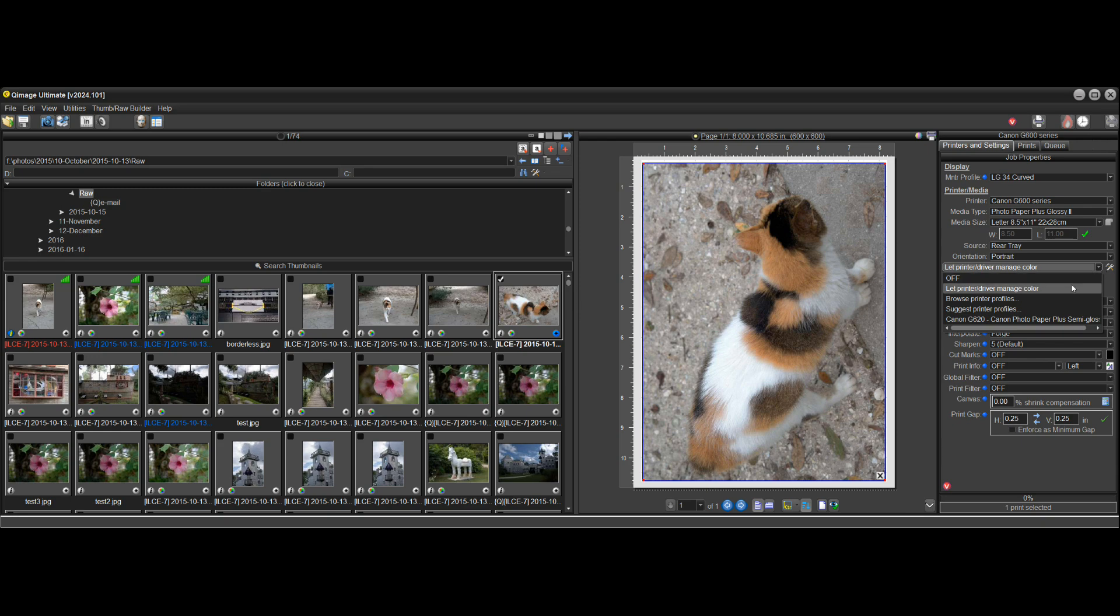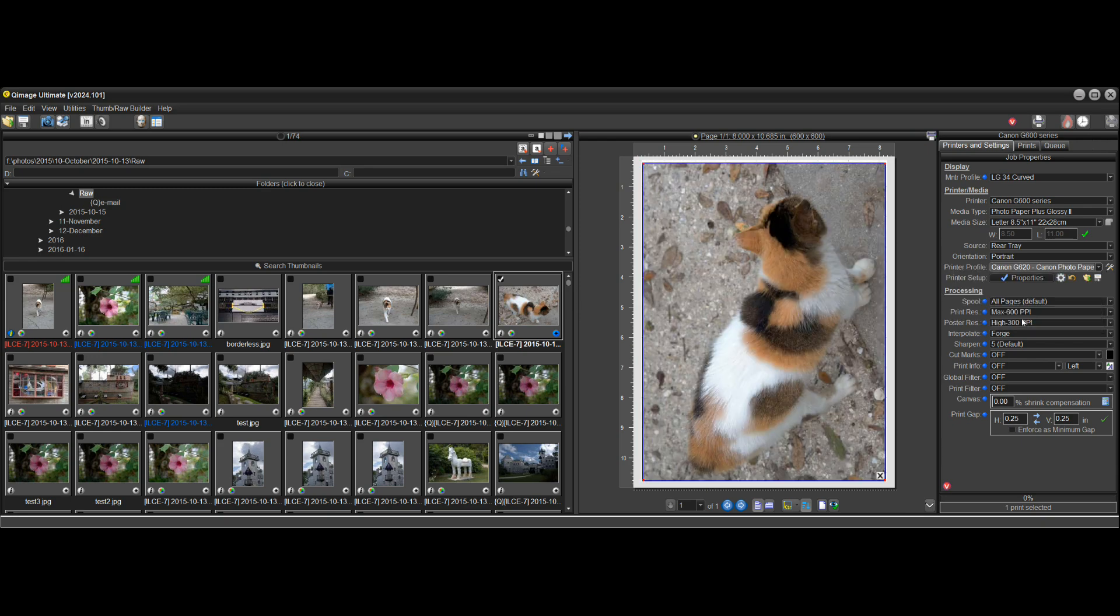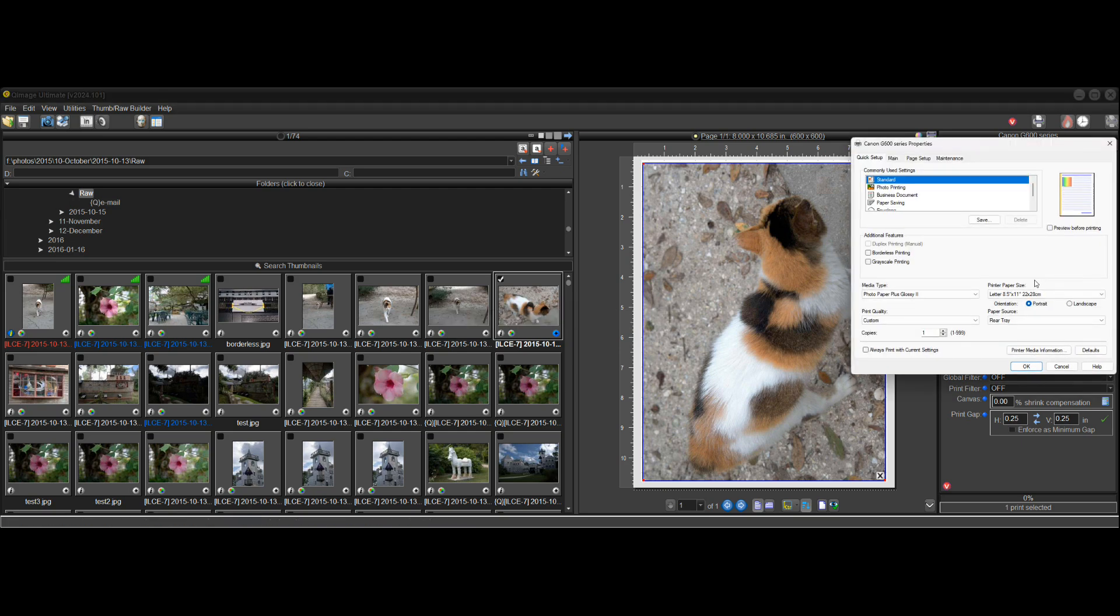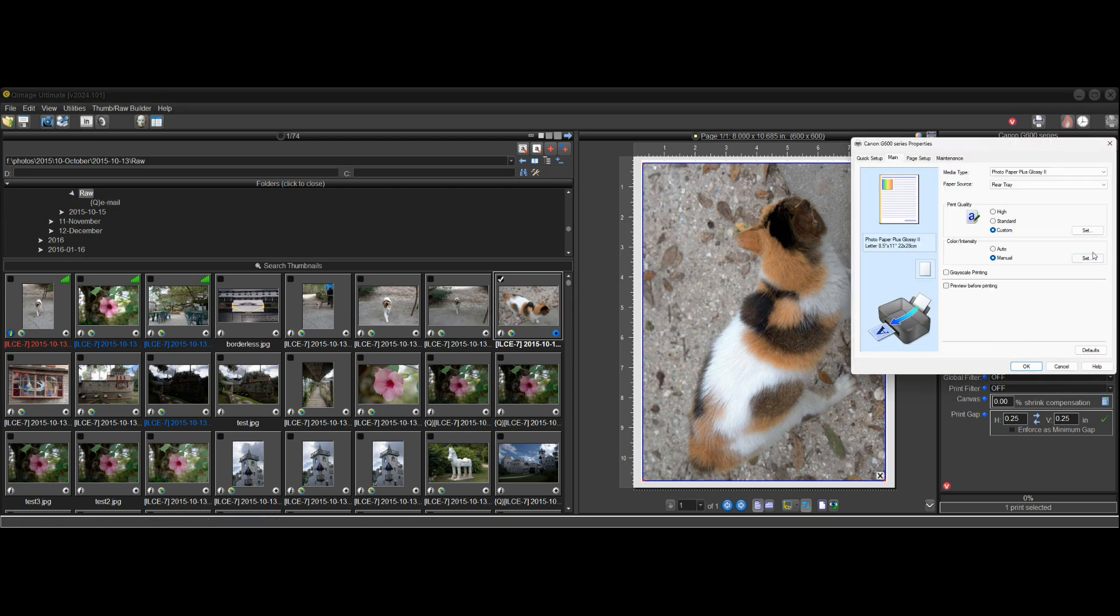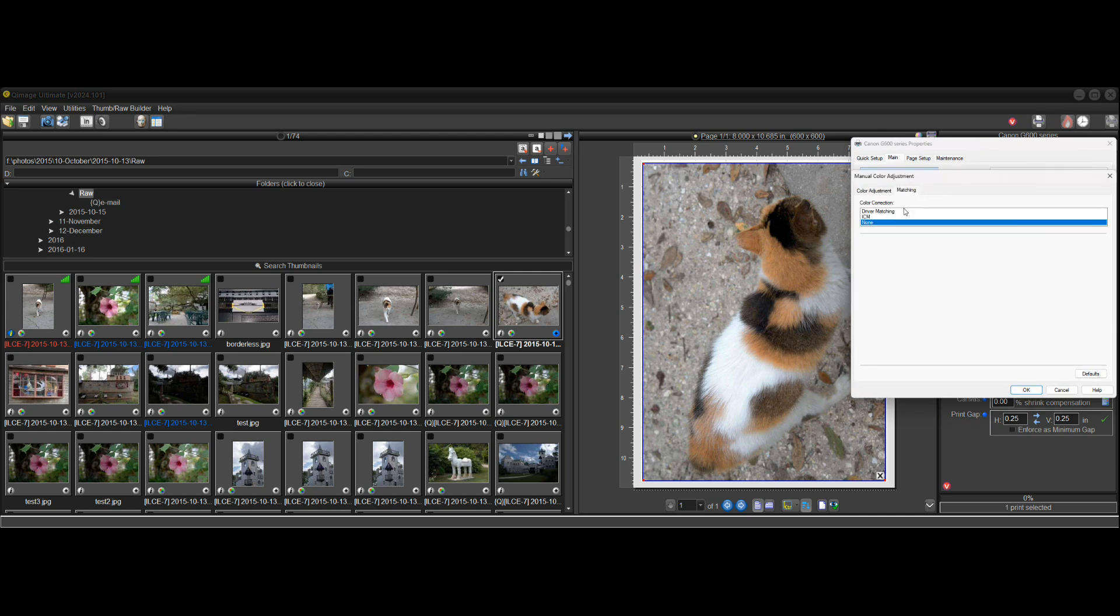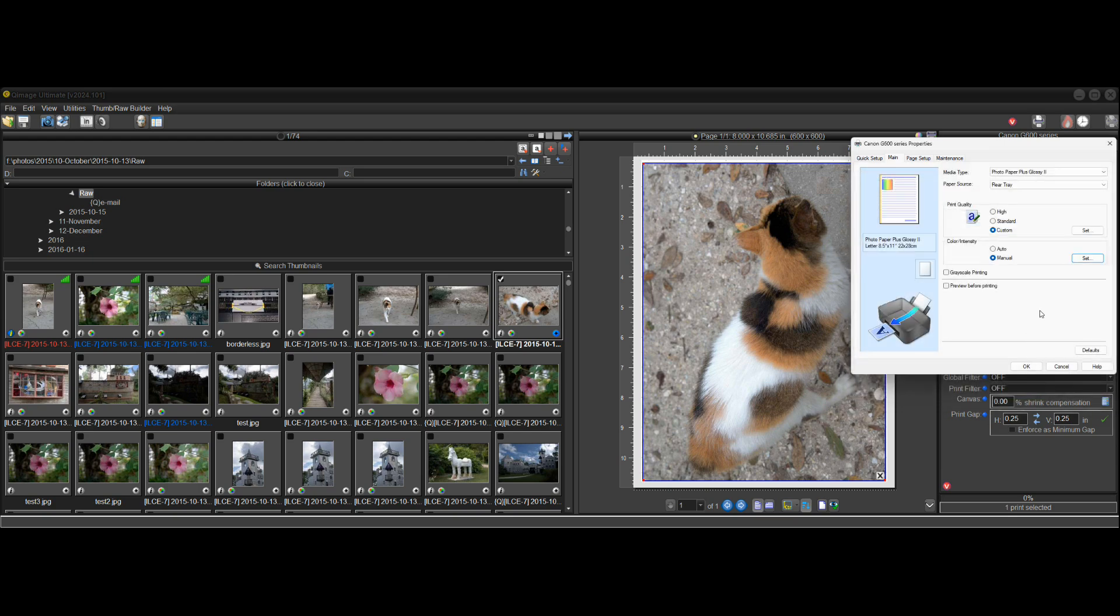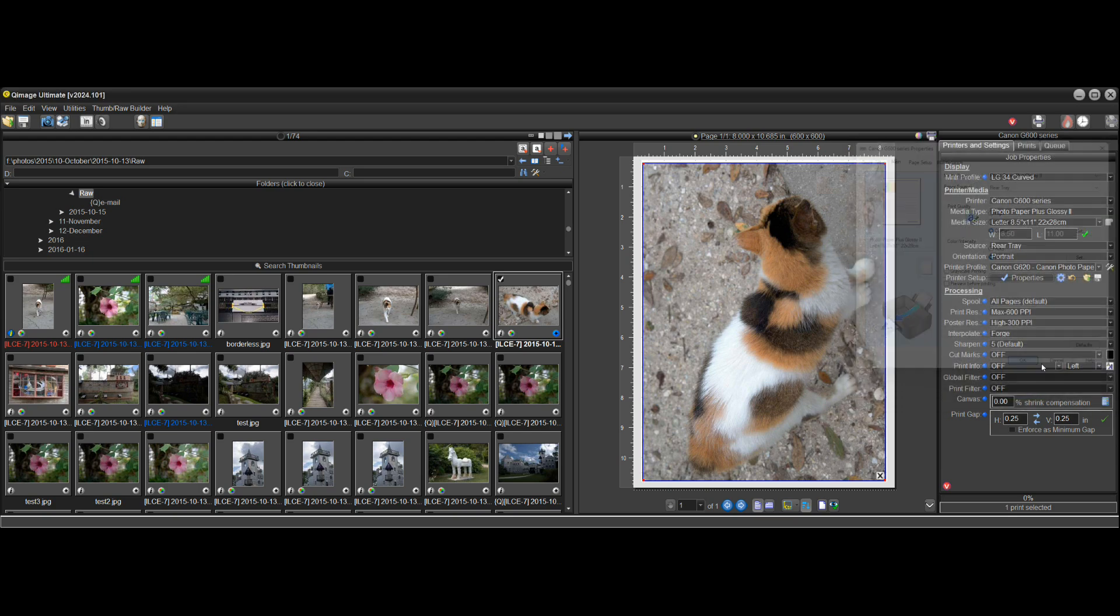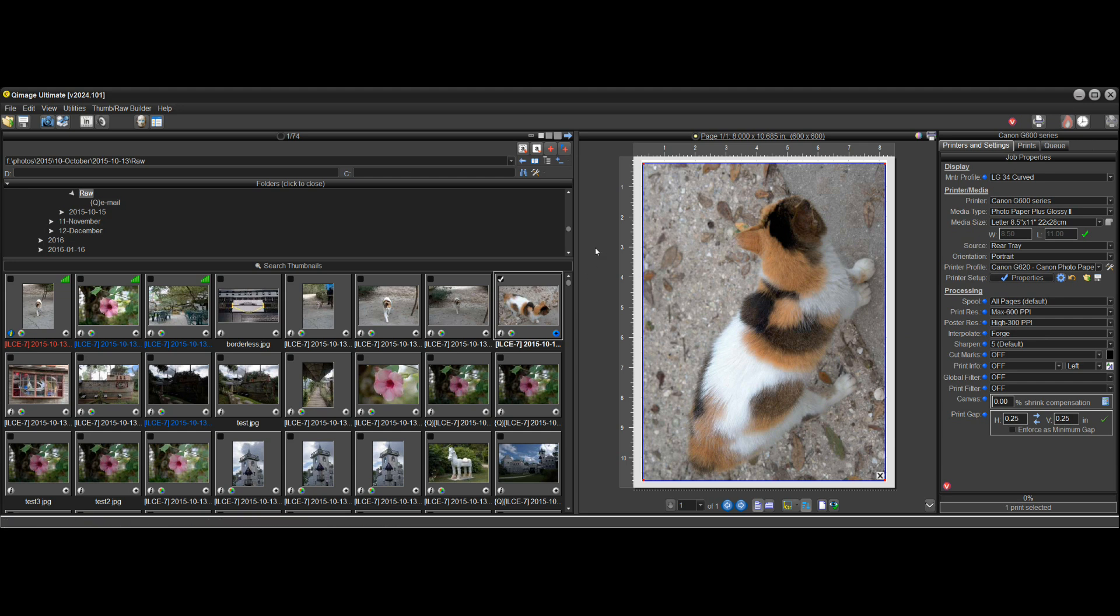And again, if I go and I change to a profile, it will change this back. And now if I check that same setting in the driver, it's set color management to none, which is appropriate when you have a color profile in here.